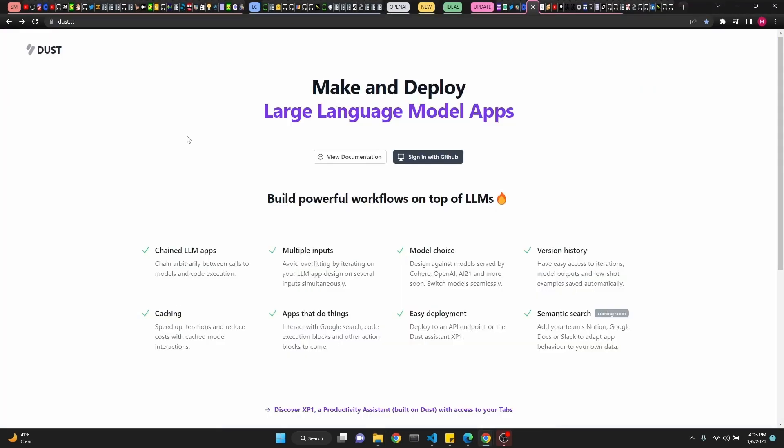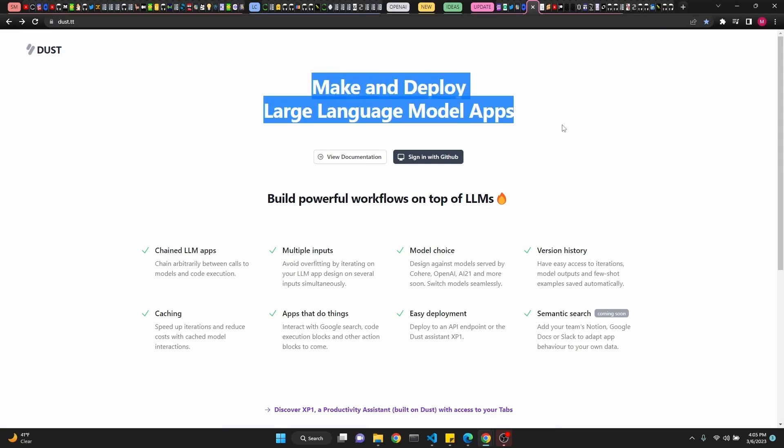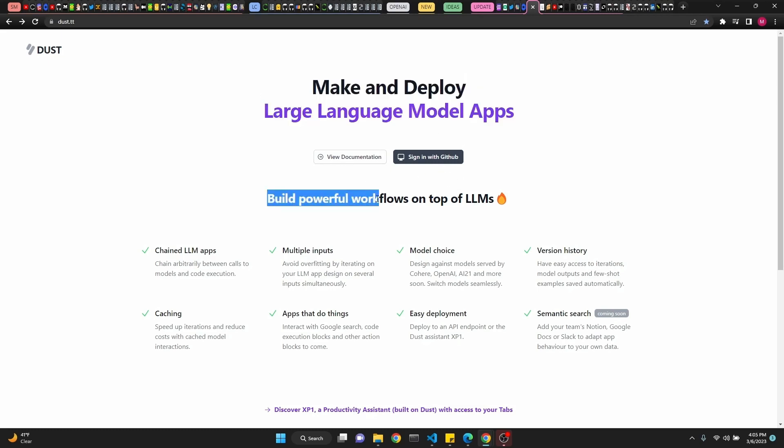So, dust.tt is a place where they claim you can make and deploy large language model apps. They have documentation. You can sign in with GitHub. Build powerful workflows on top of LLMs. Chained LLM apps. Multiple inputs. Model choice. Version history. Caching. Apps that do things. Easy deployment. Semantic search. This is dust.tt.